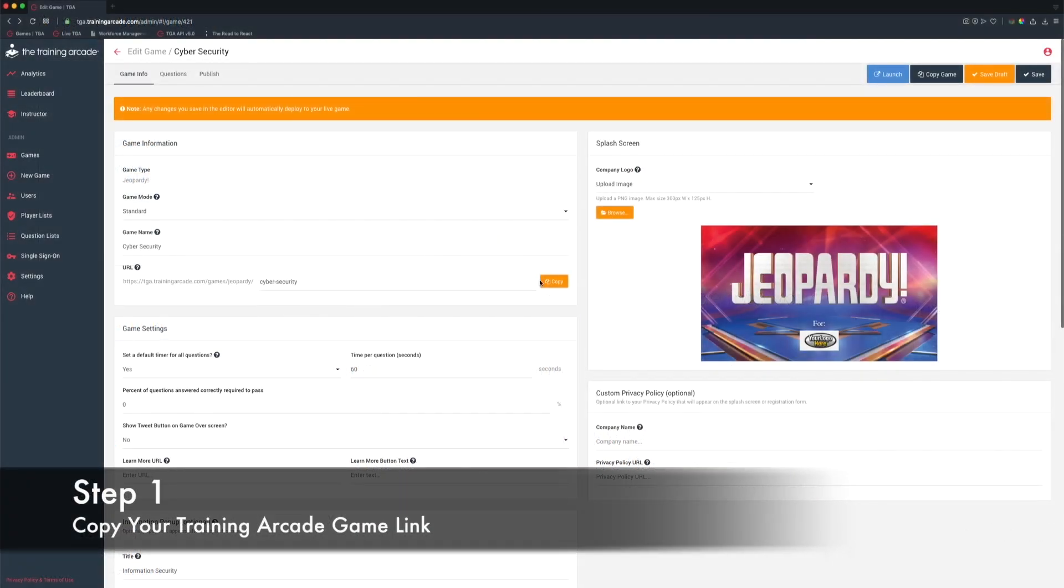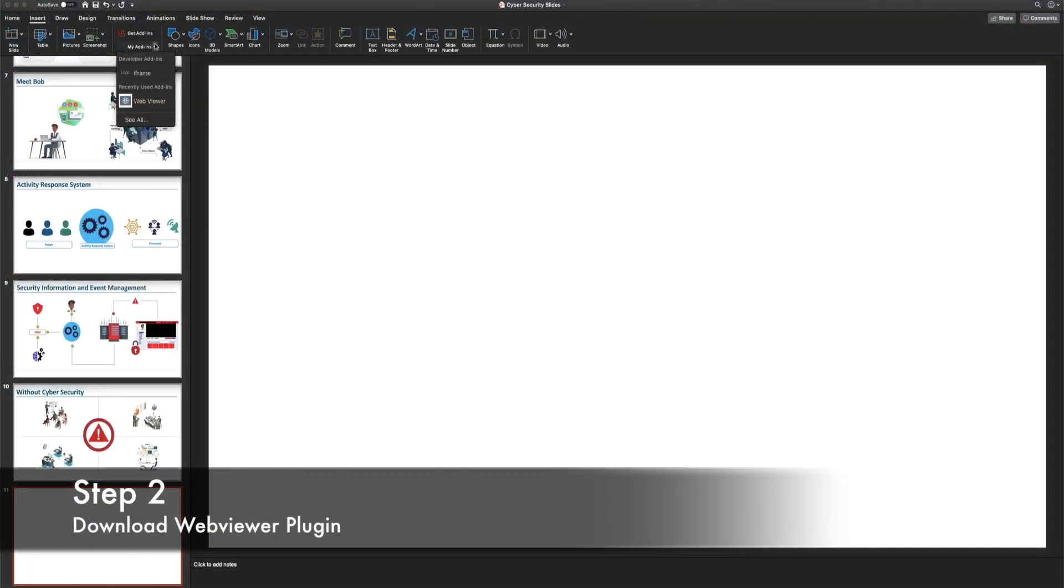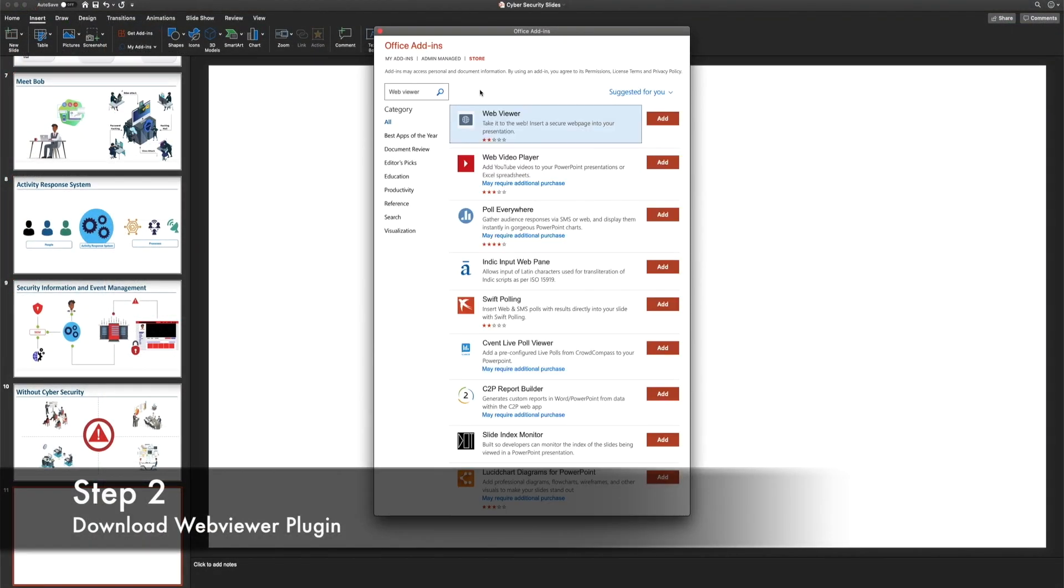Step 1: Copy your custom training arcade game link. Step 2: From PowerPoint, you can easily download the WebViewer plugin.